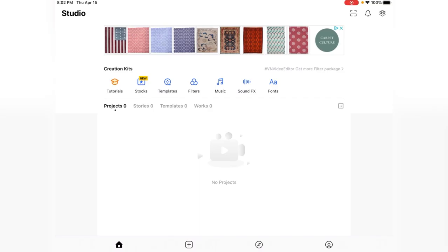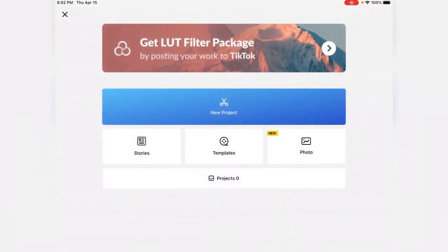So let's get into it. If I press this plus button down here and then press new project, you can see you can make a story, make a template, or add some photos, and there's a project slot too. Press the blue button called new project.